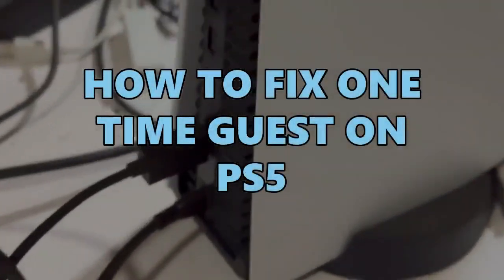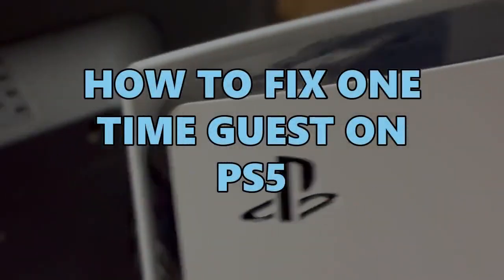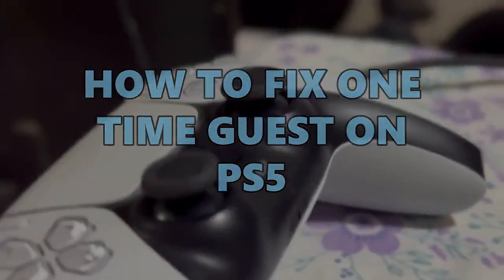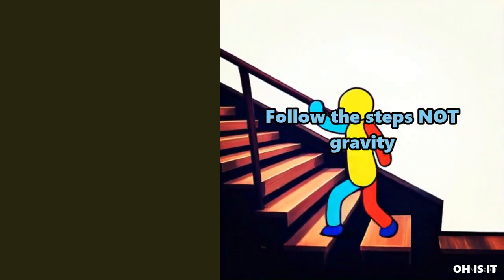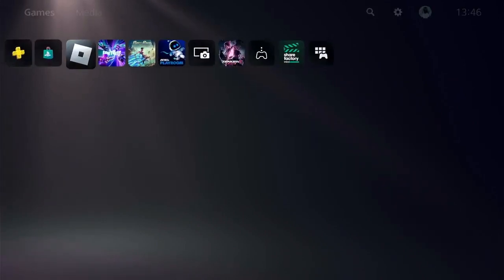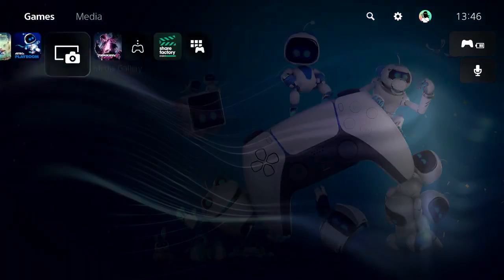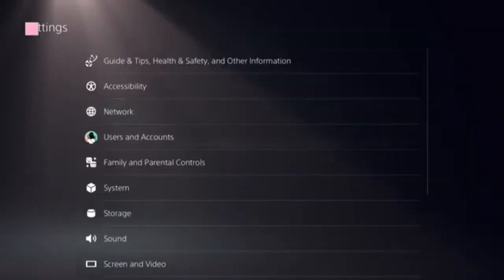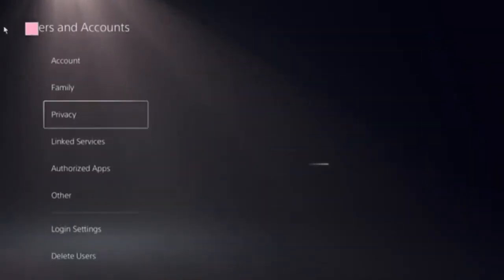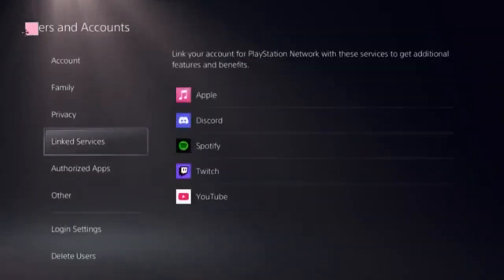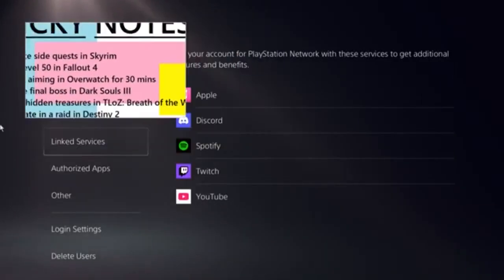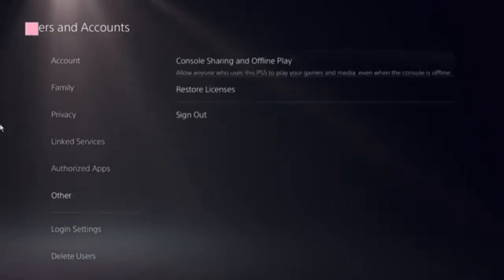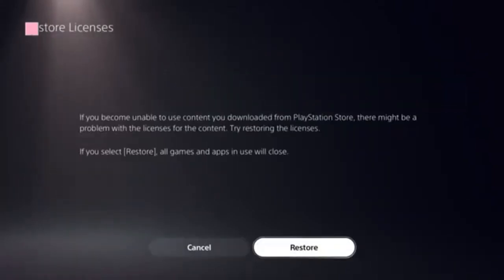There are a few steps to fix this issue — each step is very important so don't miss any. To begin, ensure that you are on the home screen on the PS5 and navigate to the top corner and find the Settings icon. There, click on Users and Accounts and follow the Restore Licenses option and click on that. It should take just a few seconds to complete.